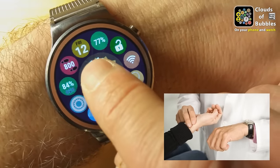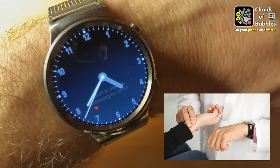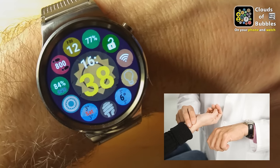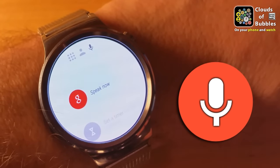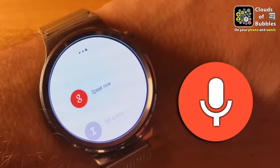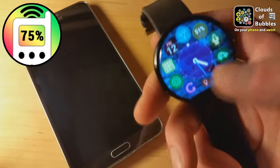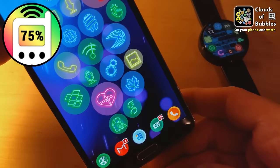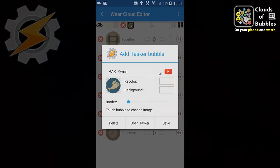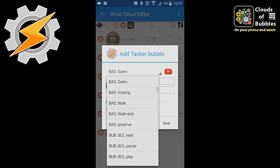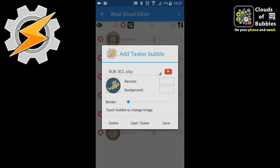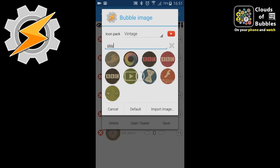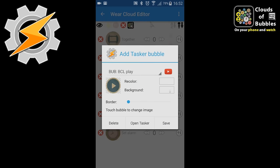Long press the clock bubble for a non-dimming full-screen watch face with a smooth moving seconds hand for perfect pulse taking. Double tap the clock bubble or use the dedicated bubble for one-touch voice search from the watch face. Tap the phone battery bubble to beacon your phone, which will stop ringing as soon as you find it and pick it up. Add any number of Tasker bubbles to your watch which can start Tasker tasks on your phone — control music, switch profiles, open phone apps — your imagination is the limit.